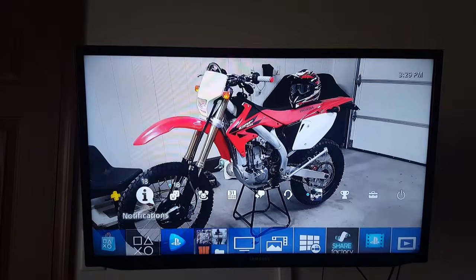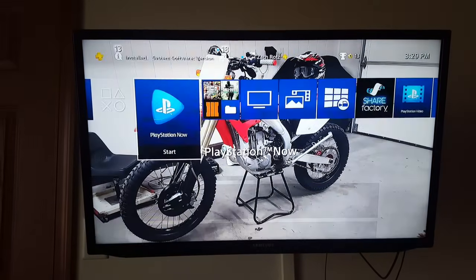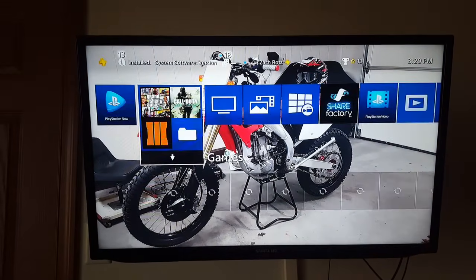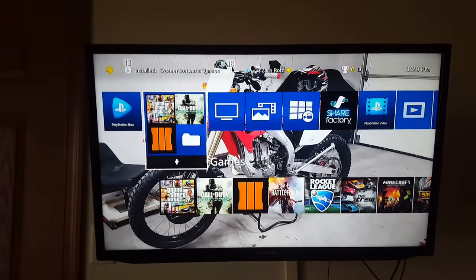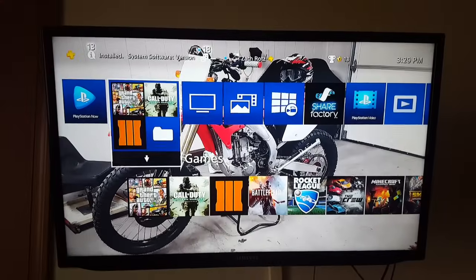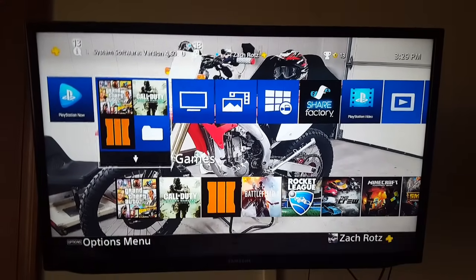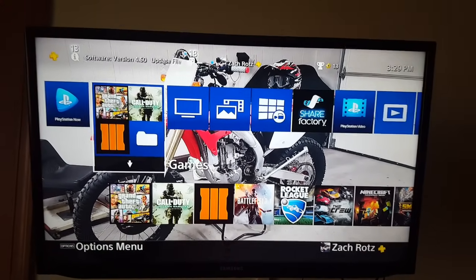And there it is, that's it! They finally let us put our own pictures on our wallpapers. Hope you guys liked the video — please like and subscribe.